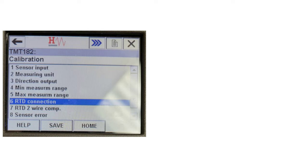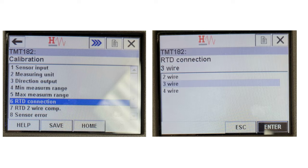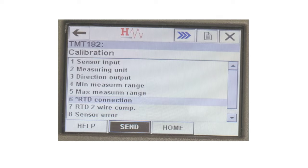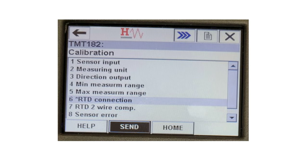Now select the RTD Connection option and press the RH button to enter that menu. In the RTD Connection menu, you will find options such as 2-wire, 3-wire, and 4-wire. In this example, a 3-wire RTD has been connected to the temperature transmitter. Select 3-wire and tab on Enter to confirm the selection. Then select Send and press Enter to send the RTD connection setting to the temperature transmitter.